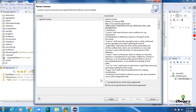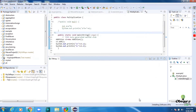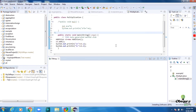Click Next. Select the radio button — I accept the license of the agreement. If you encounter a security warning, just click Install Anyway.